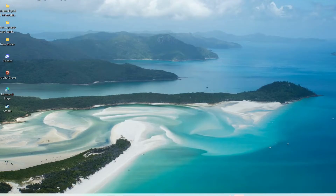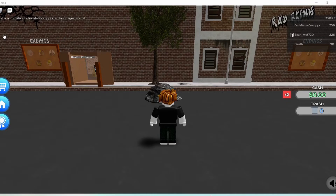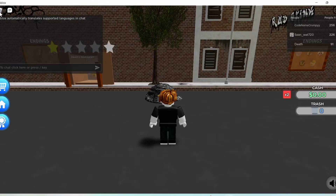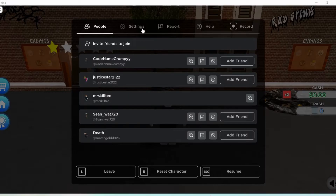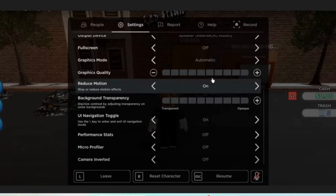In case this solution didn't help, you can try the next one. Open up the game that you want to play. On the top left, click on the Roblox icon then click on Settings. If the Reduce Motion is turned off, make sure to turn it back on, and once you turn it on, at the bottom click on Resume. After that the problem should be fixed.